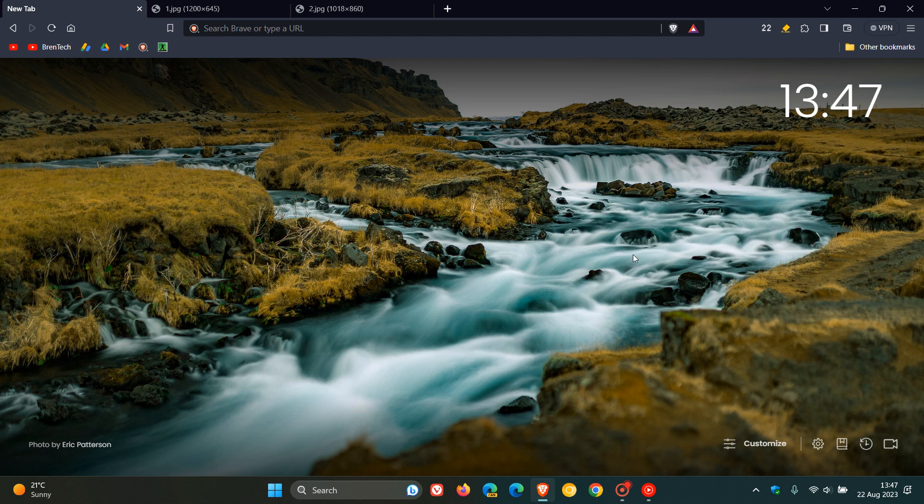So this is obviously Brave now taking on the likes of Microsoft Edge's Bing Chat and Google Chrome's BARD. And it's going to be an Artificial Intelligent Assistant called Leo.